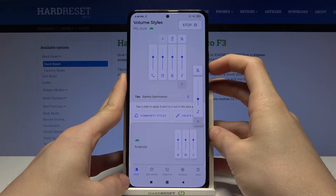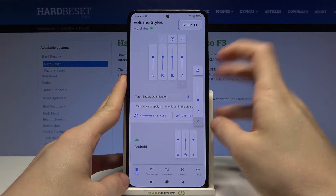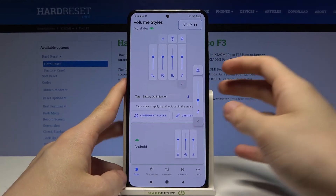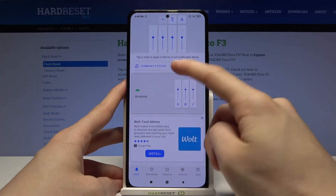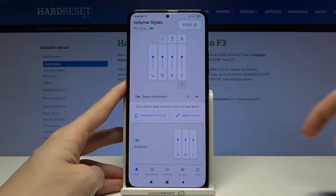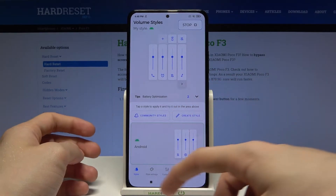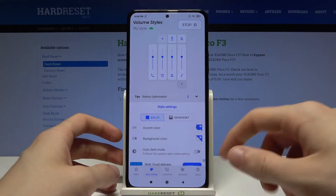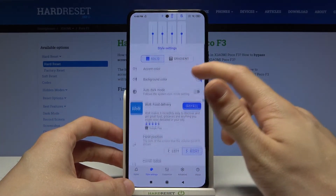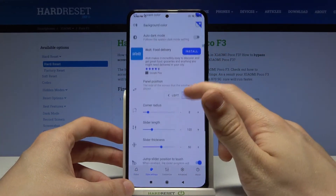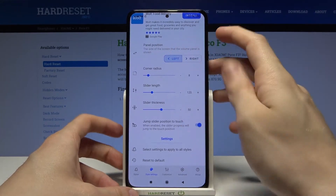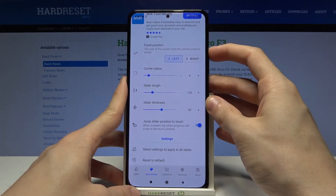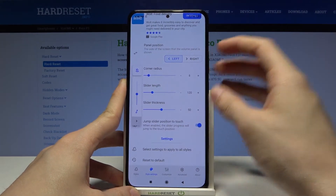Now if we try to change the volume level, nothing really changes visually — well, it looks different — but let's try customizing it a little bit. Let's go to Style Settings and see what we can do here. We can change the position of our panel.